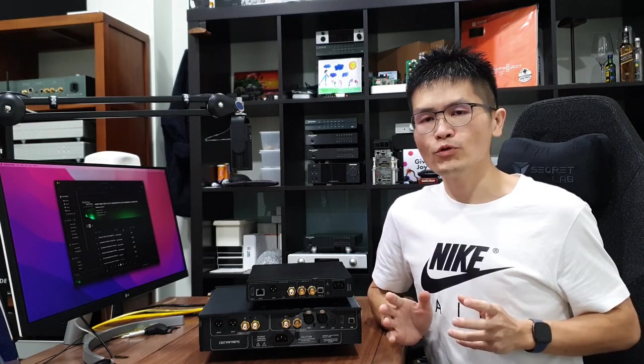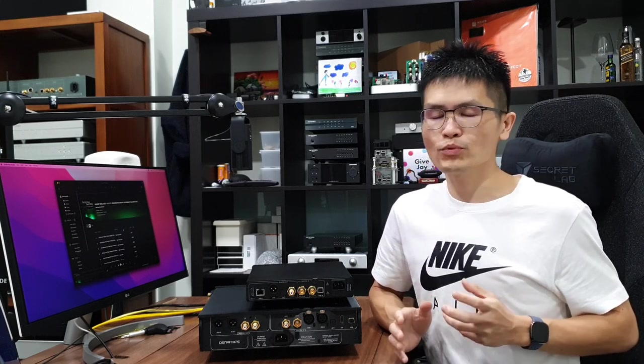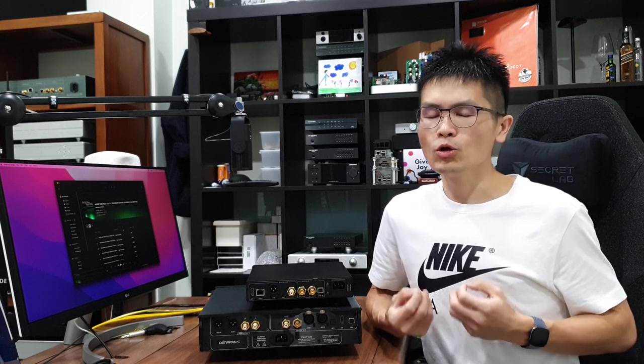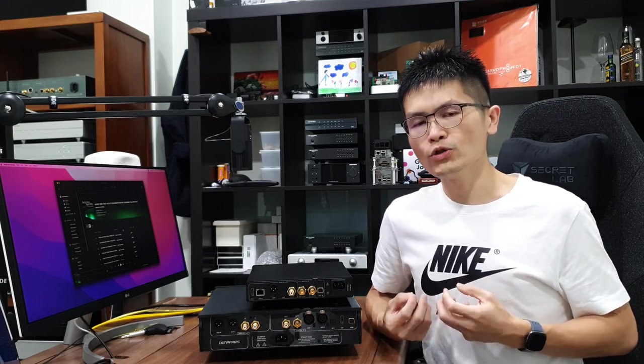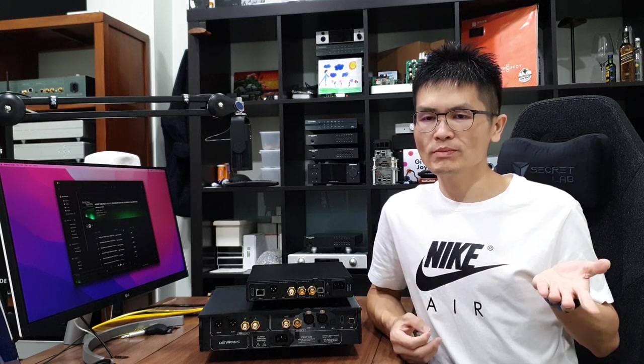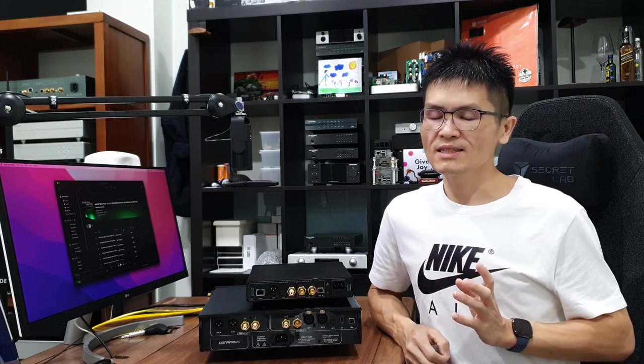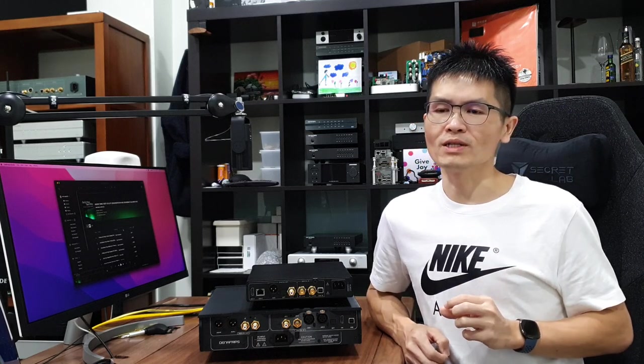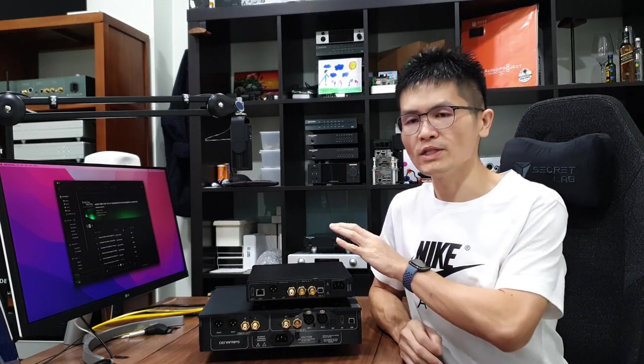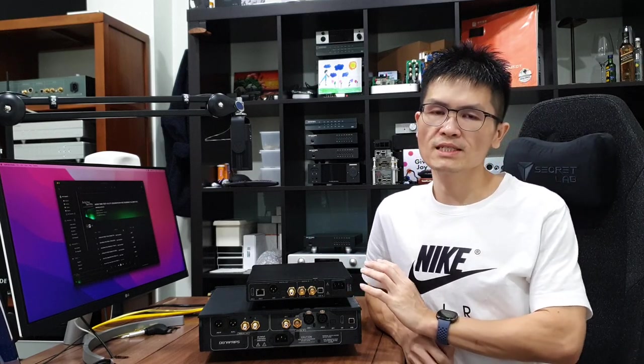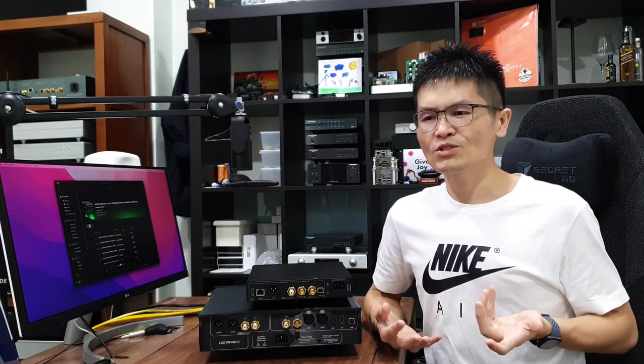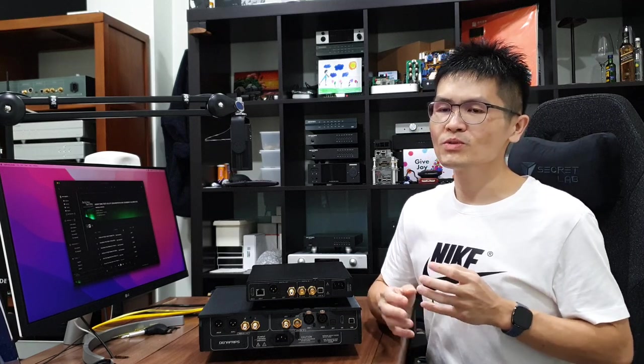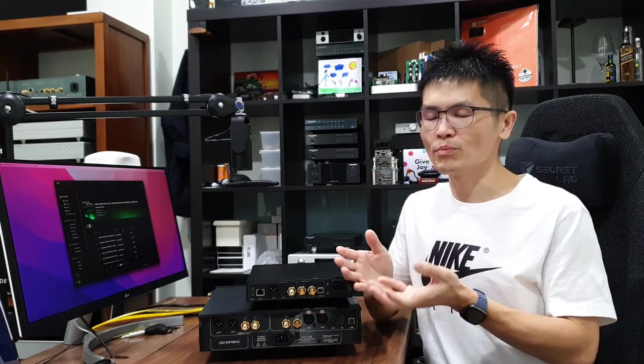But if you already have a pretty good quality streamer that outputs low jitter and low noise digital output from the streamer to the DAC, then in this case, the DDC might have just a little bit of differences in terms of sound quality. So it's up to you whether you want to go for a DDC to add in the system or just use the DAC.